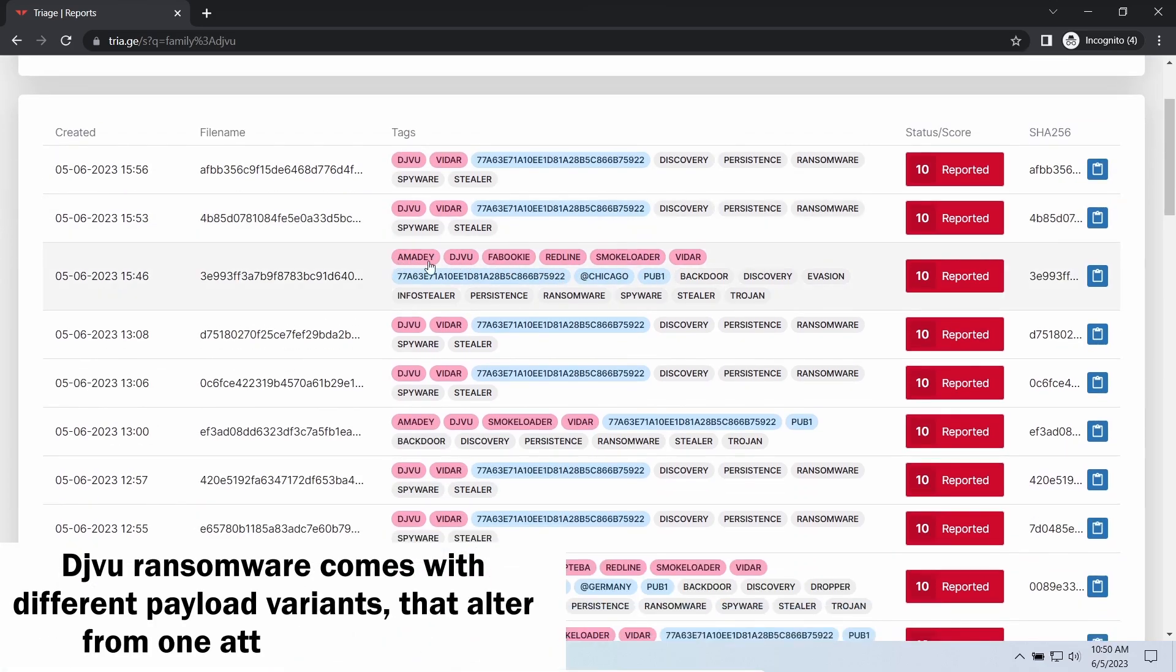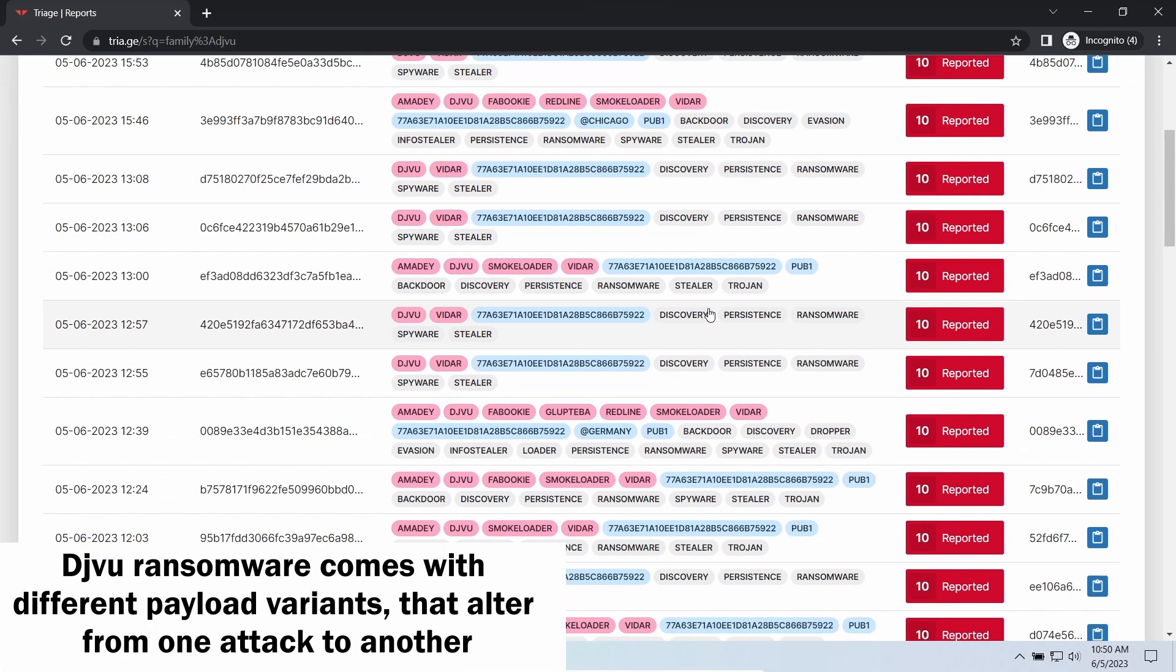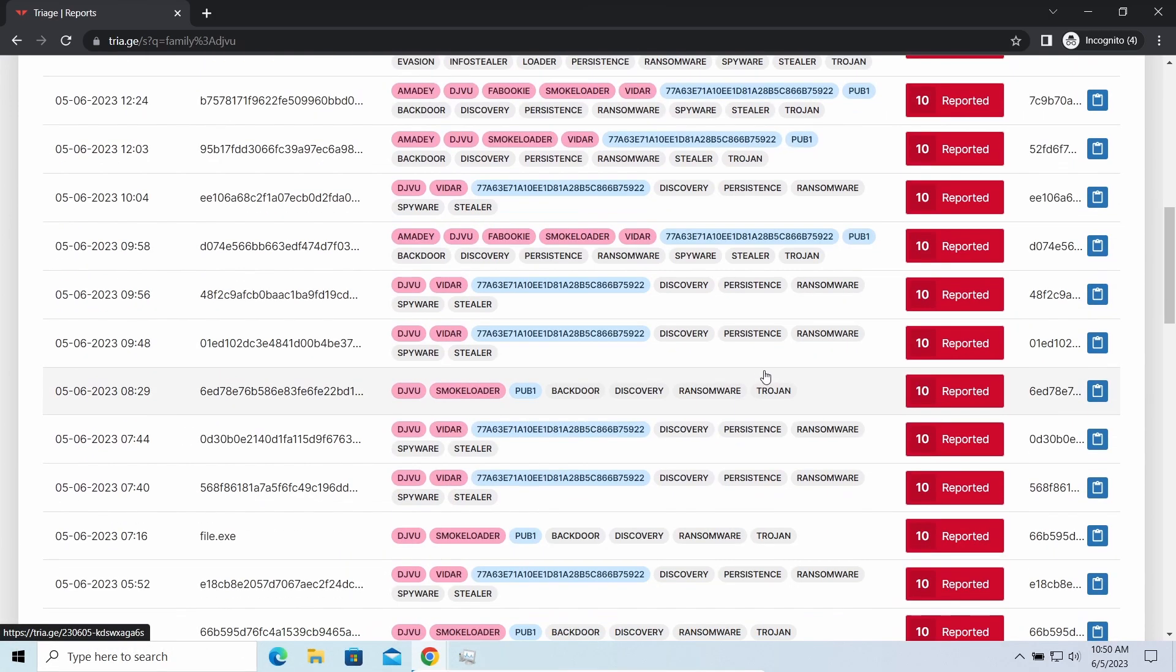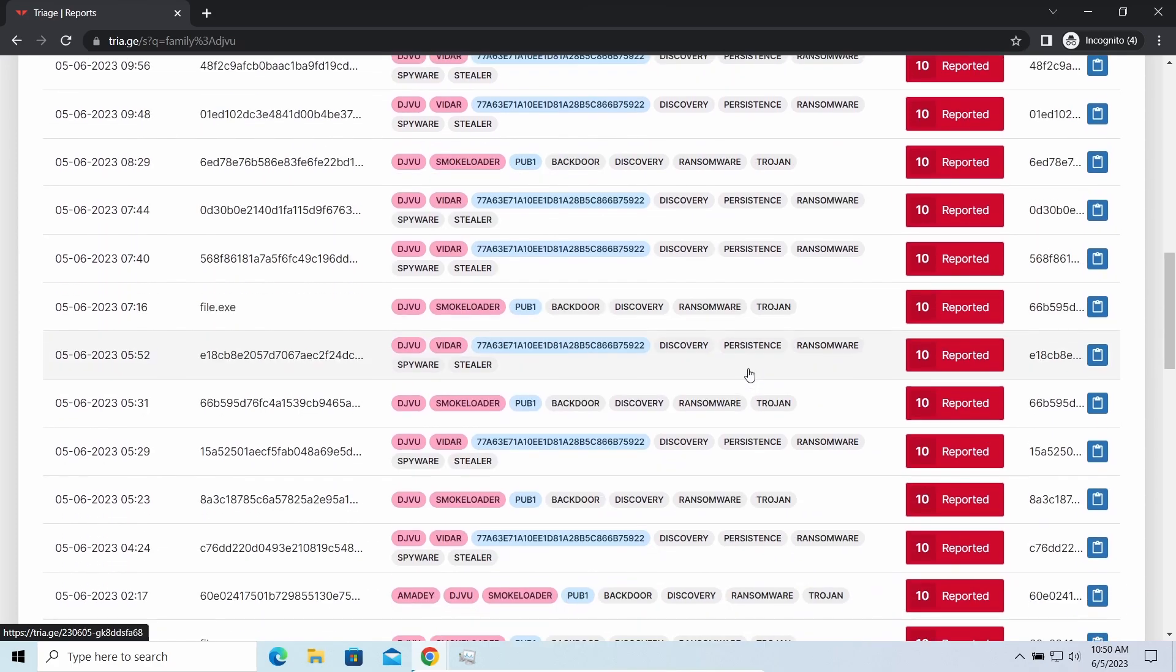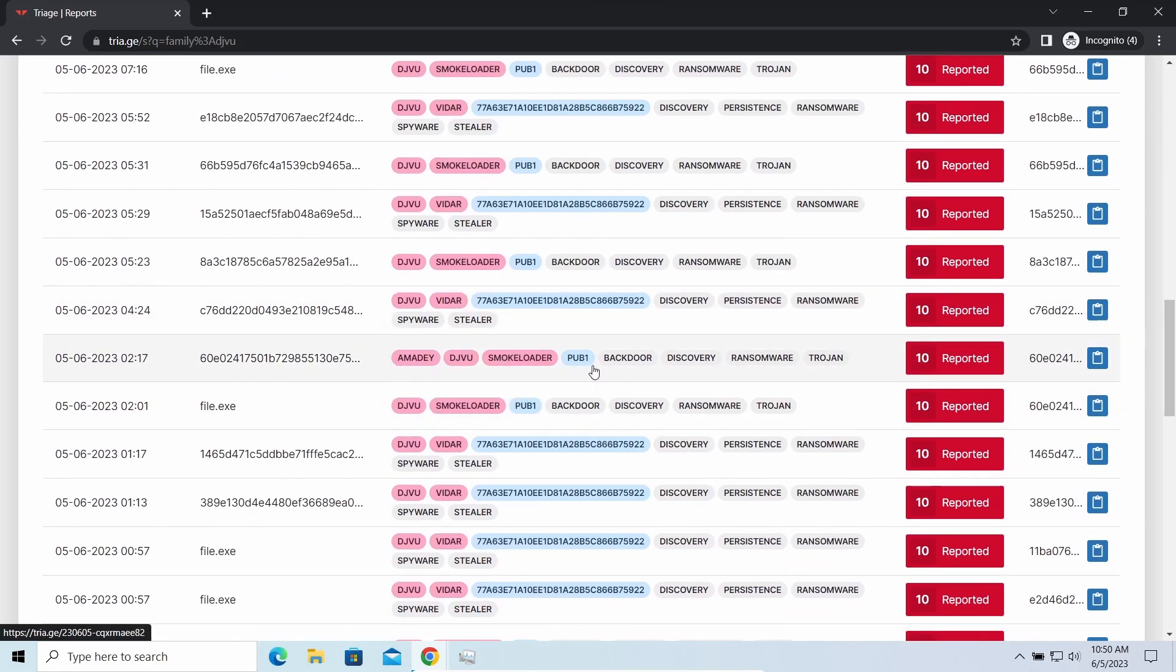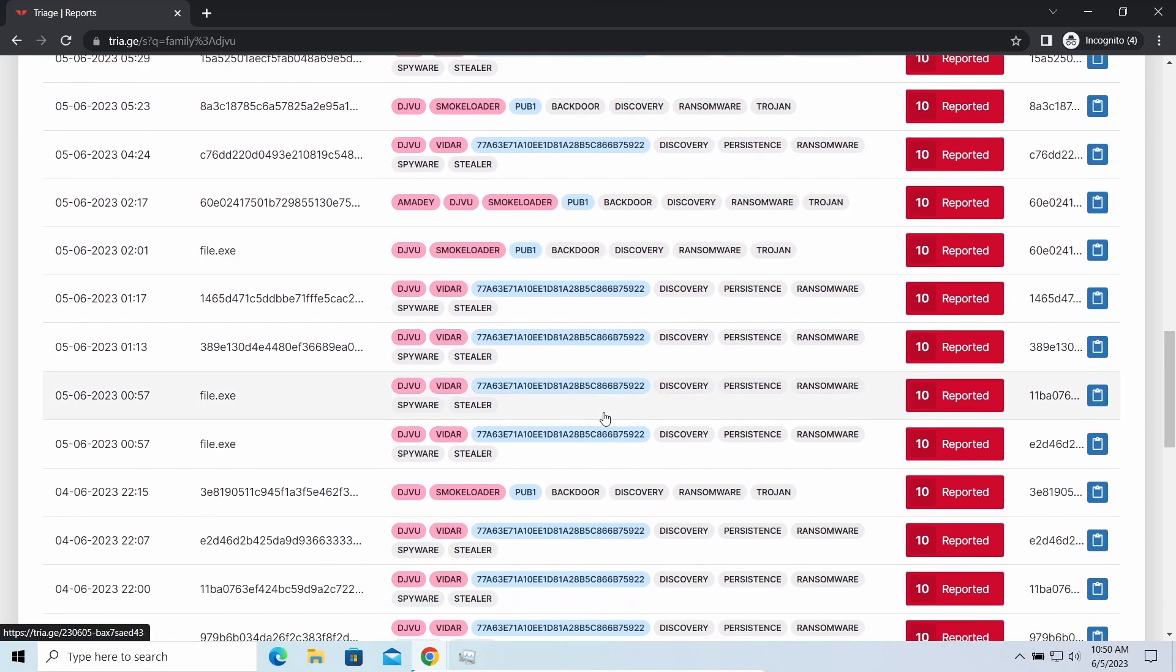To have a better understanding of what you are dealing with, let me tell you some details regarding this ransomware. The main danger of this attack chain is, of course, the ransomware.